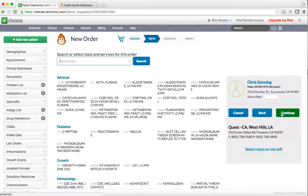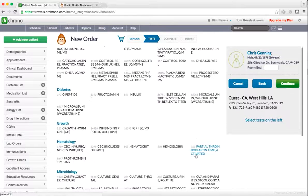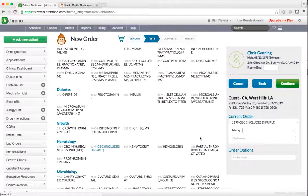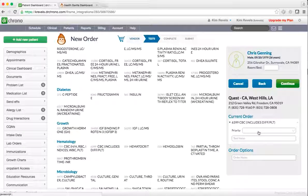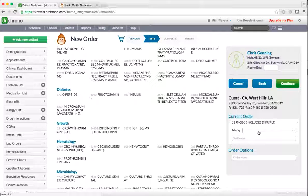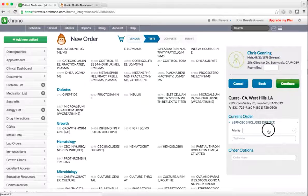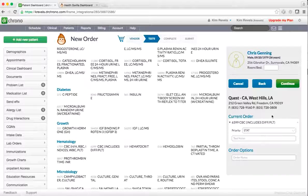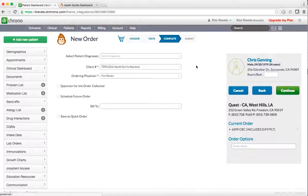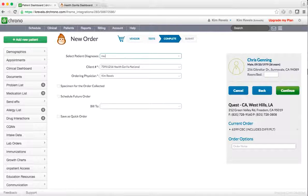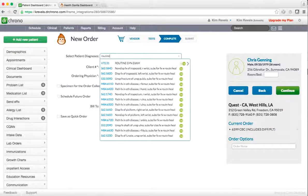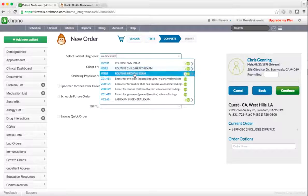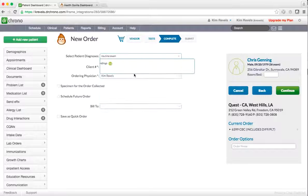You may then select test or multiple tests from the list. You may also indicate a priority or notes if necessary.